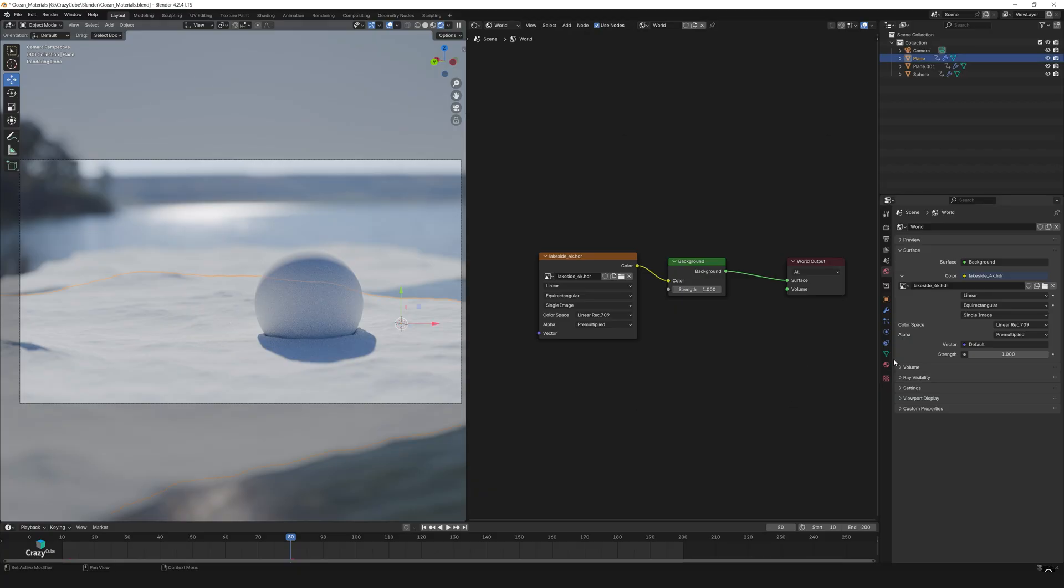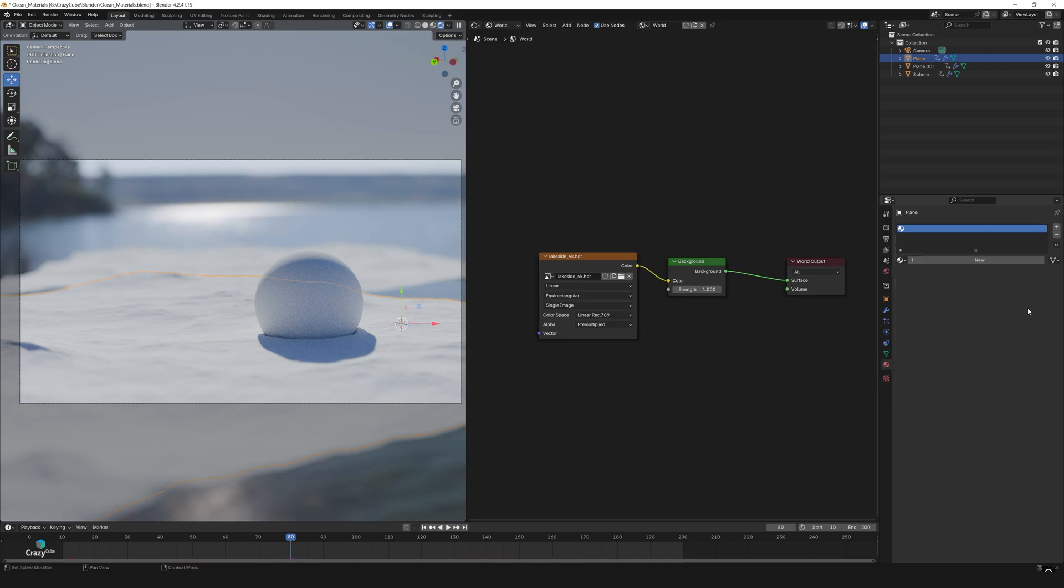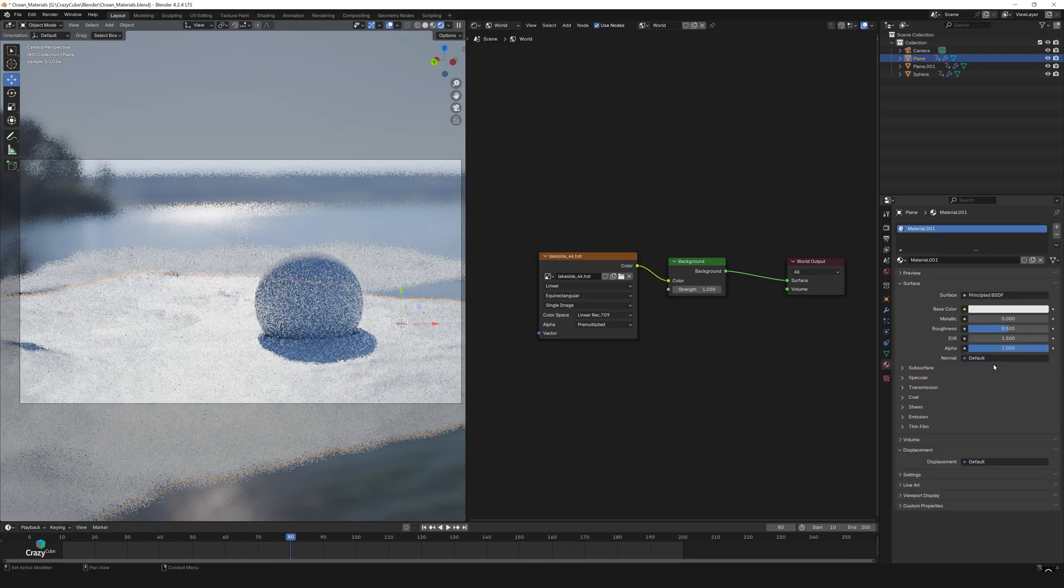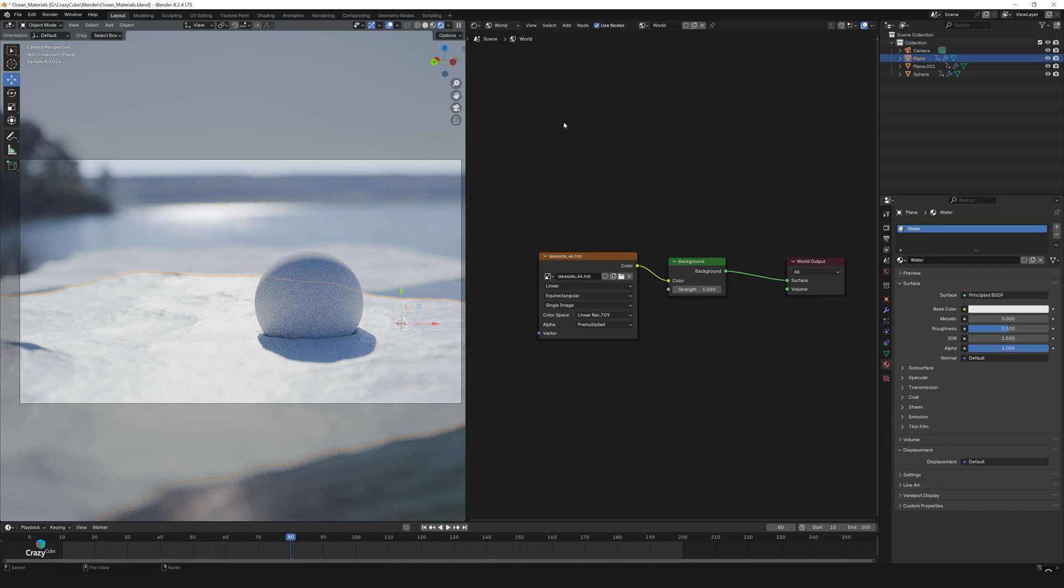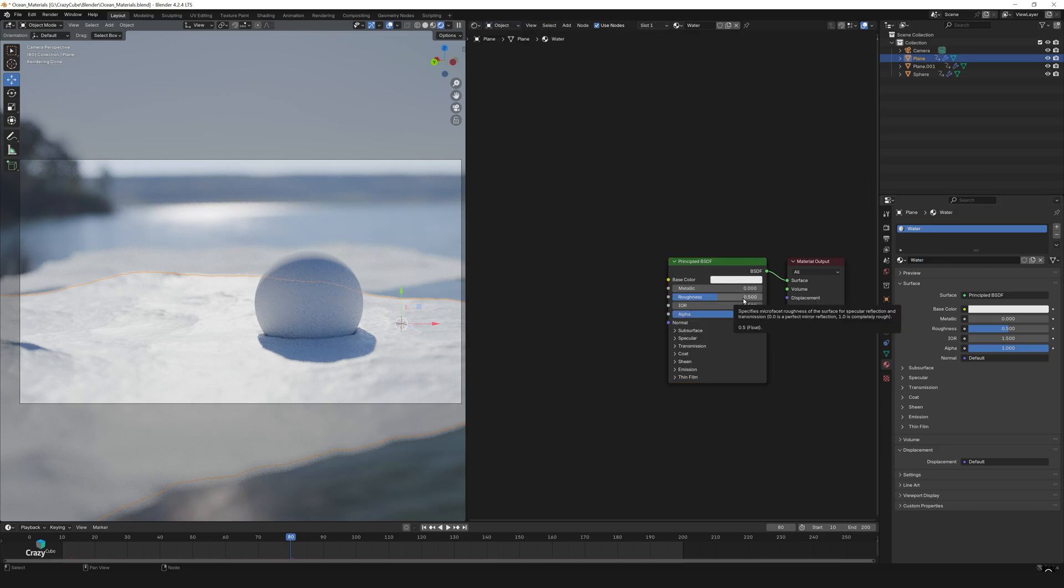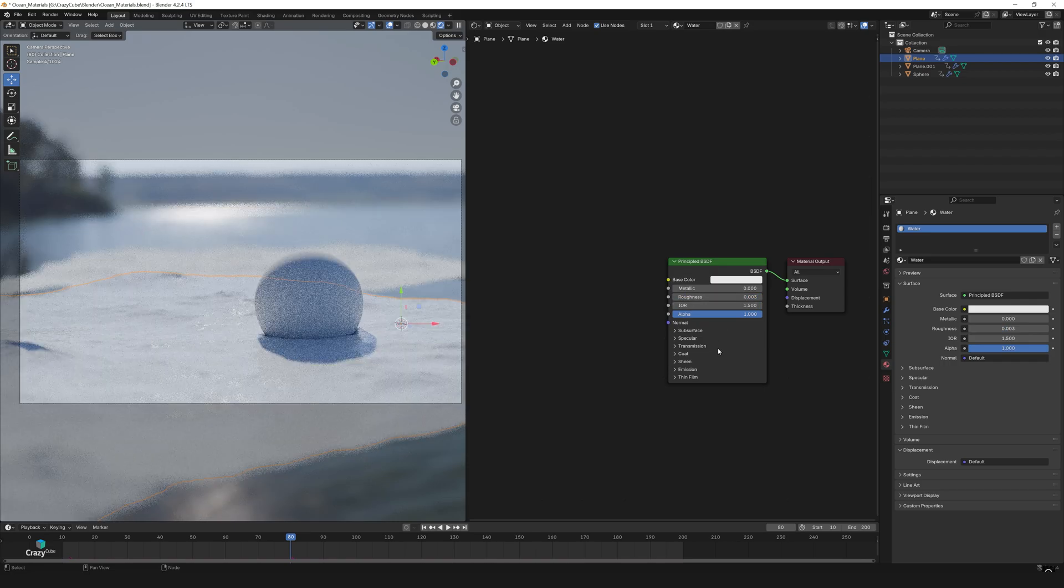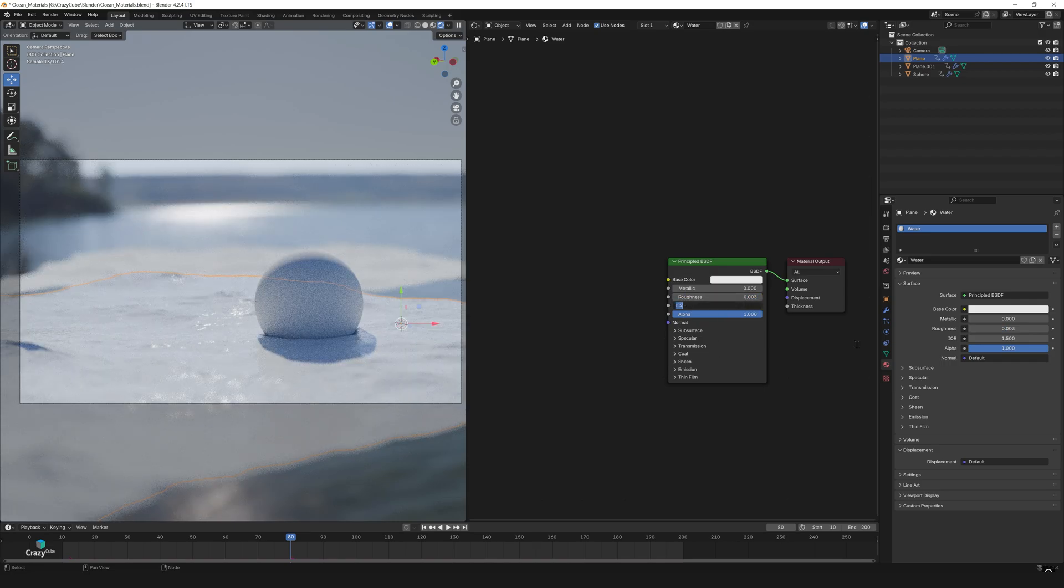Next it's time to assign a water material. Select the water plane, create a new material and rename it water. Change the shader type from world to object. Set the roughness to 0.003 and the IOR to 1.45.